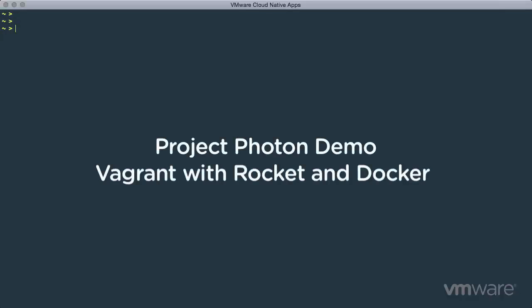Photon can be used for running containers in the data center, in public clouds, or on a developer's laptop. It also works great with VMware Fusion and HashiCorp Vagrant.